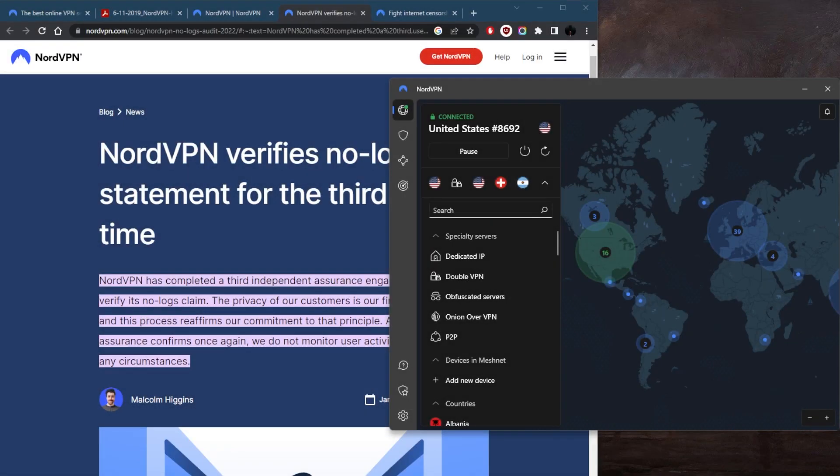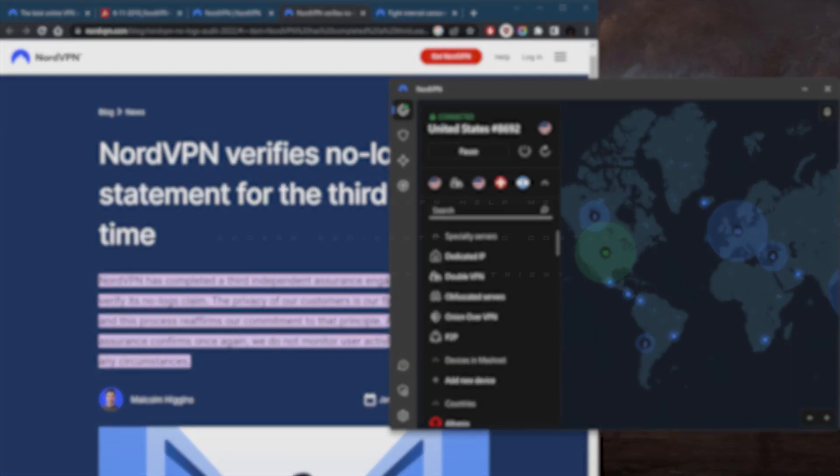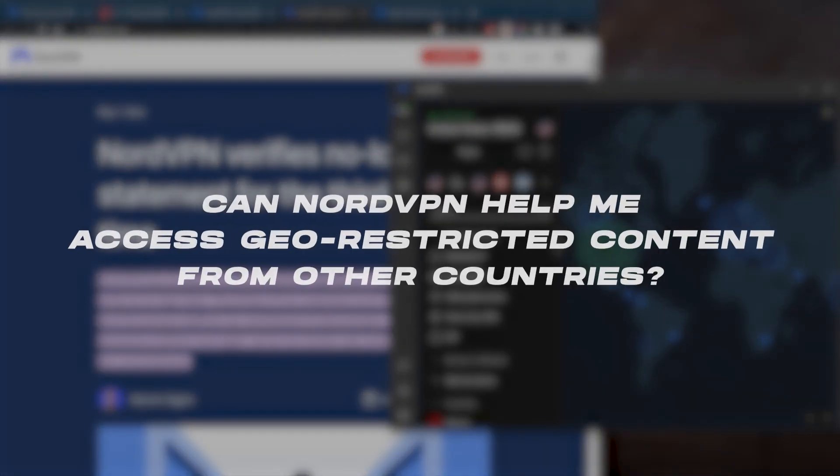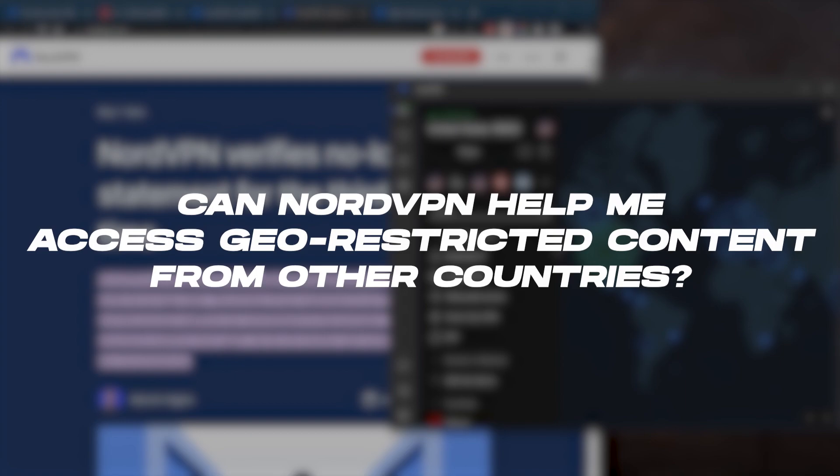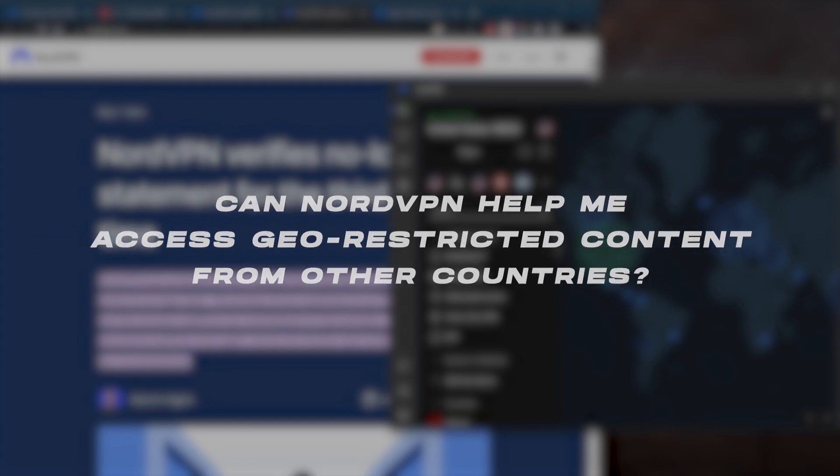How's it going, everybody? Welcome back. Today, I wanted to quickly answer a question: can NordVPN help you access geo-restricted content from other countries?